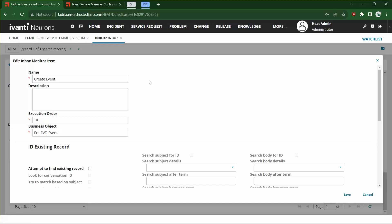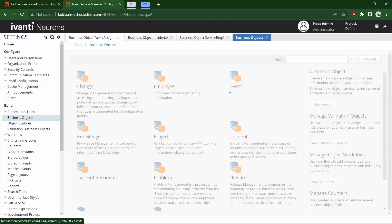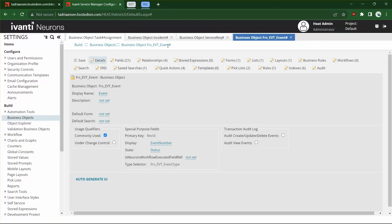We'll give it a name and an execution order. I like to do these in increments of 10 — that way if I have to add a new monitor item between two existing items, I don't have to renumber everything beneath it. We're going to use the internal business object name. For Event, you can find this by looking at the actual business object — it's FRS_EBT_Event.